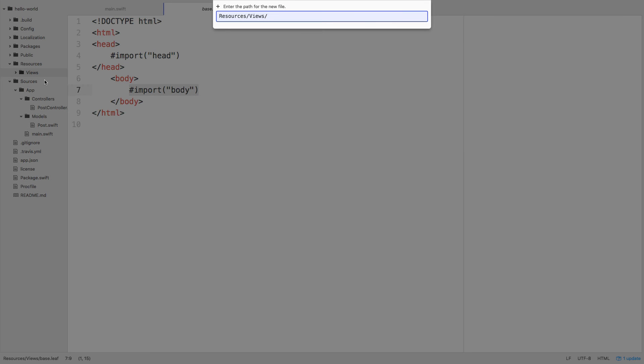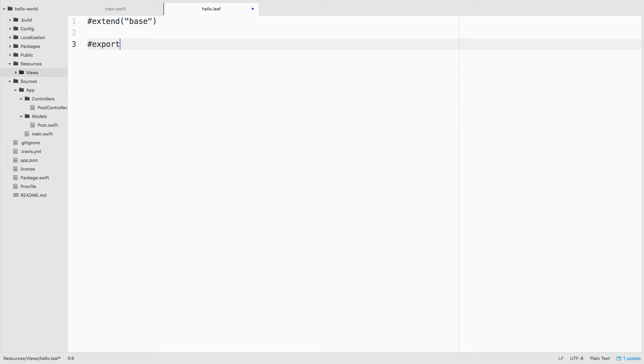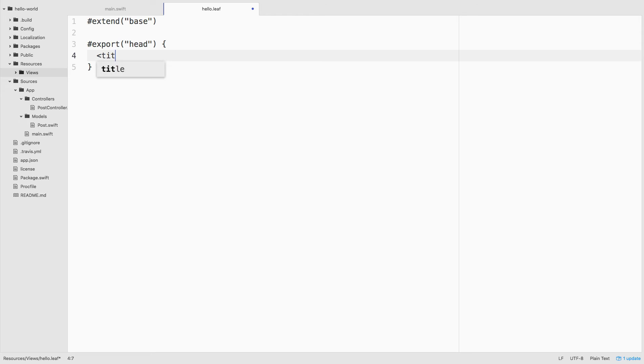Create a new view file inside of views called hello.leaf. We'll extend from the base layout so that we get those portions of the view to fill in. And then we'll begin by exporting the head section from our view. This will replace the head section inside of base.leaf. And we will add a title to the page that says hello from vapor.